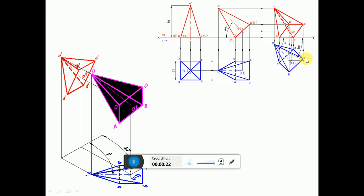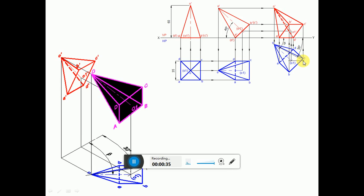In the second position top view what we have is the apparent length, so we cannot transfer on that 30 degree line. We need to find out the apparent inclination. To find out the apparent inclination, since you have the true inclination line of 30 degrees...